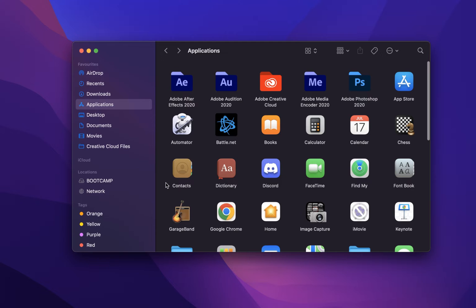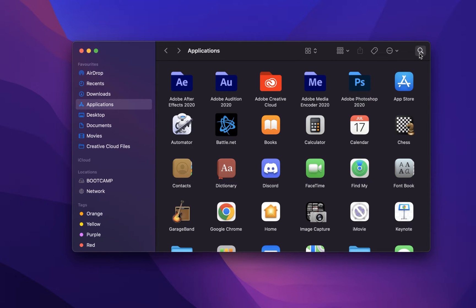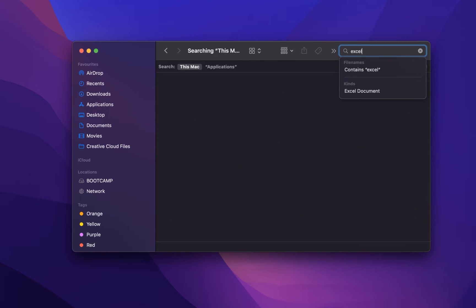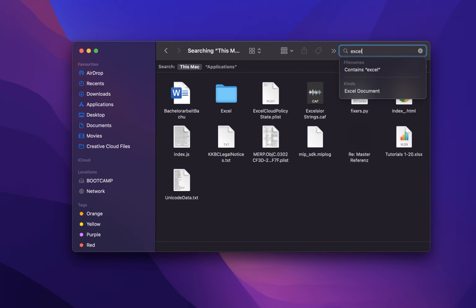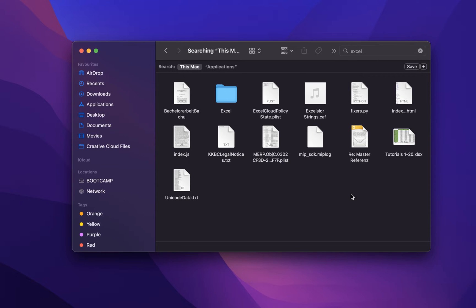In some cases, apps will have additional files on your Mac which should also be deleted. To do so, you can simply search for the application name, which will show up all related files still taking up storage space.